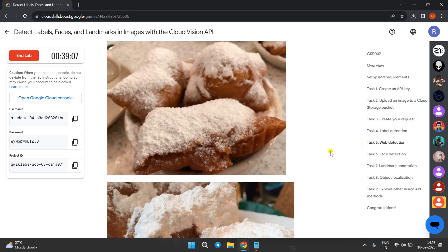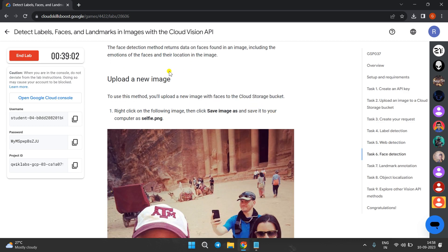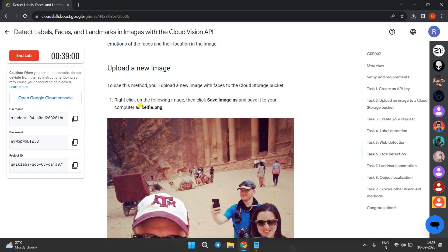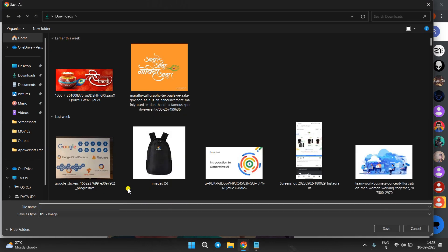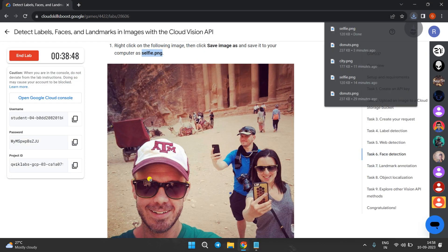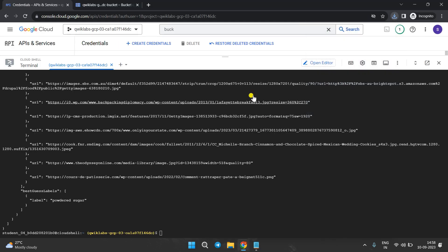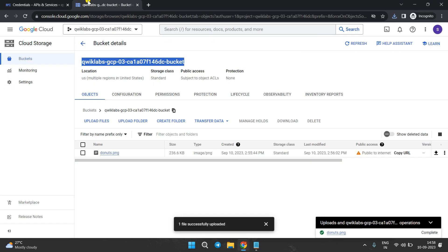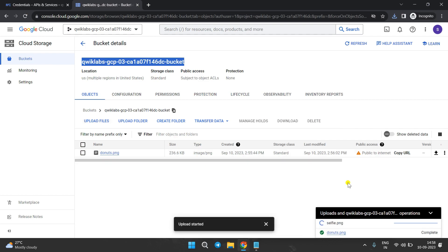Now we have to upload a new image. Copy this image name — do not copy the trailing period. Right-click on the image and click Save Image As, rename the file. Go to the bucket tab and click Upload Files, then select and upload that image.